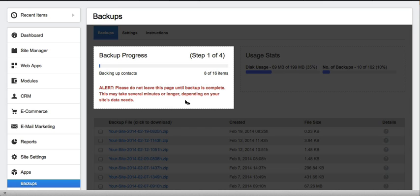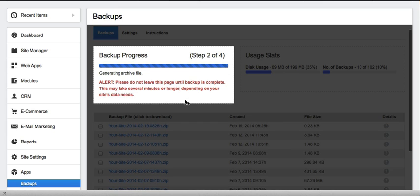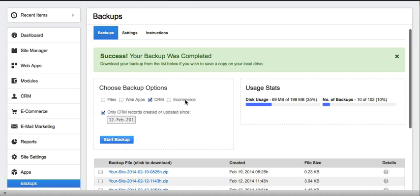When you start your backup, you'll see a progress bar indicating what's being backed up. Obviously, large sites take longer than small ones.